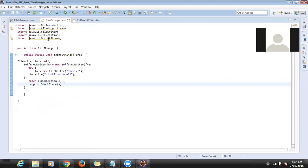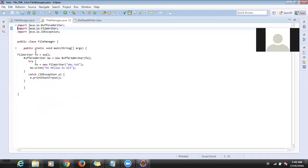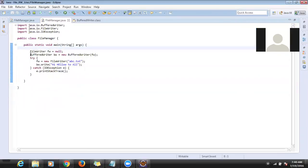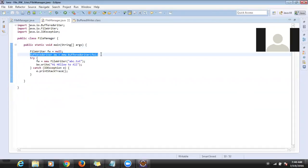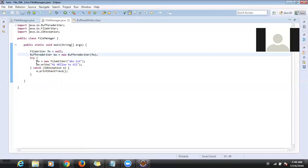Now there are no errors. What I did: I created a BufferedWriter object. The constructor of BufferedWriter takes a FileWriter. So first I created a FileWriter object and passed the file name 'abc.txt', then passed that FileWriter to the BufferedWriter.